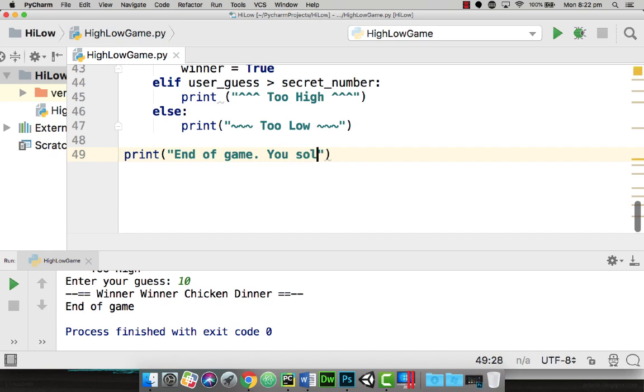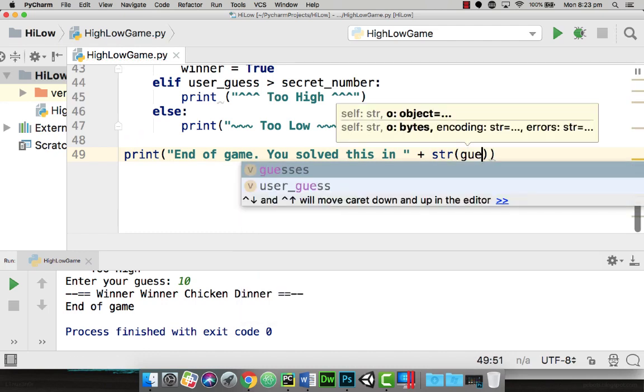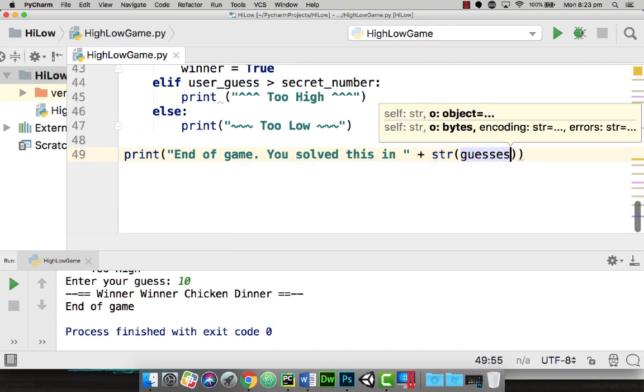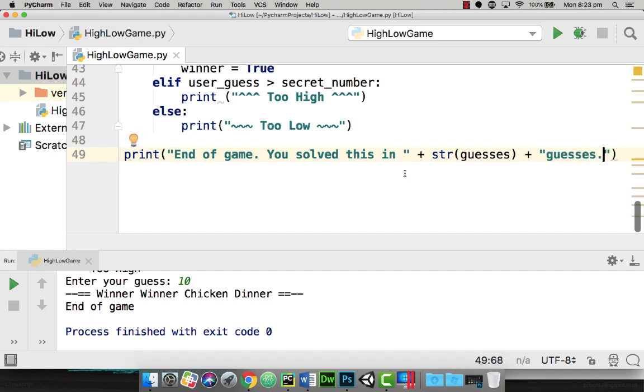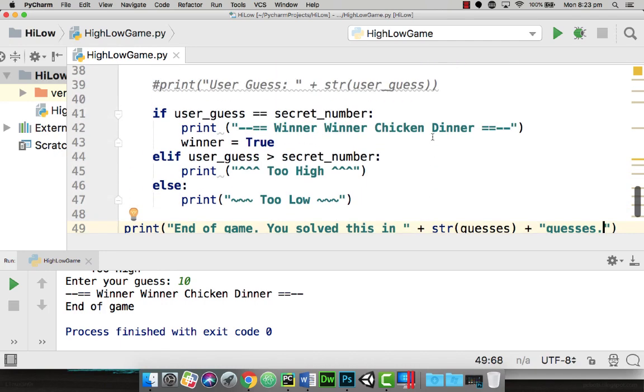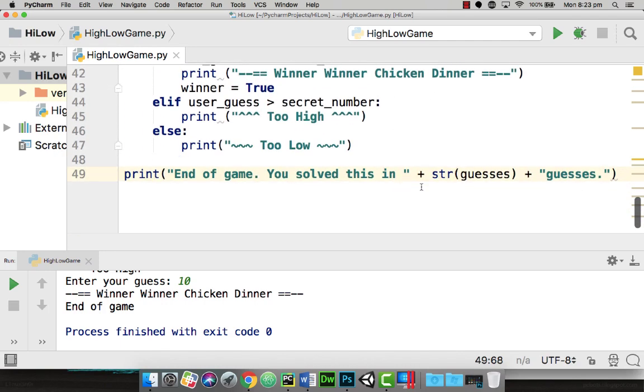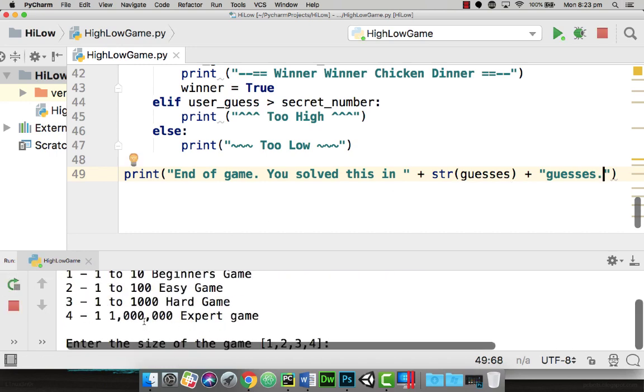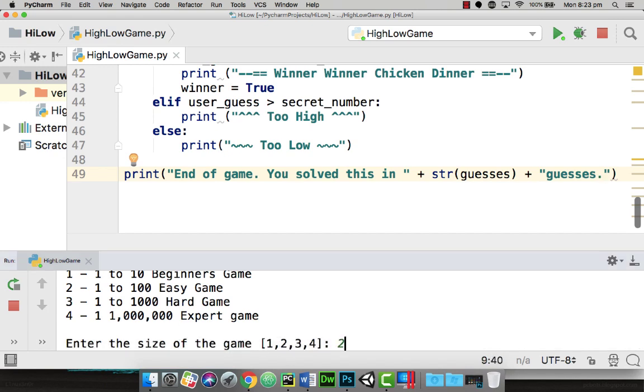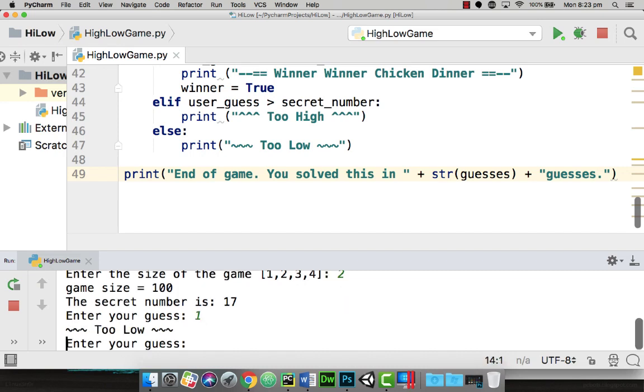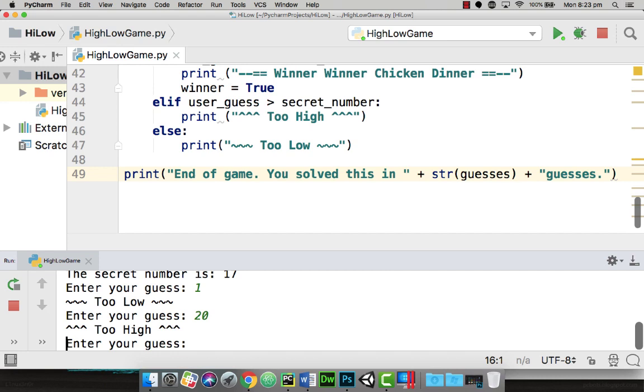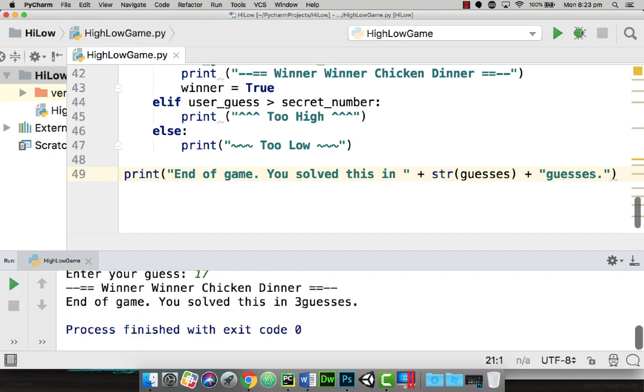If it is correct, we then print end of game. You solved this in, and then I can output the number of guesses. So I'm going to add str bracket guesses. It could say four or five or one guesses. This should now increment the variable every time we guess, and then when the game finishes, tell me how many times it took. So we're going to go down and say game two. The number is 17, so I'm going to enter in one - too low, 20 - too high. And then if I put 17 in, it should say I've guessed it, winner winner chicken dinner, and it should tell me that I've solved it in three guesses.